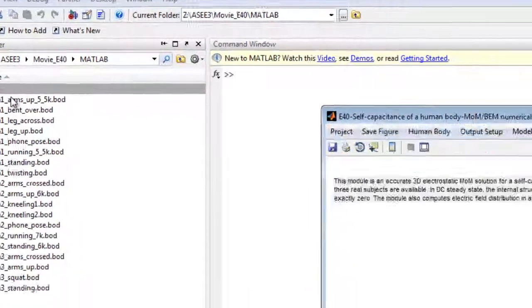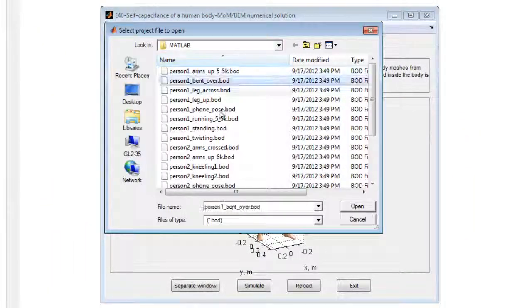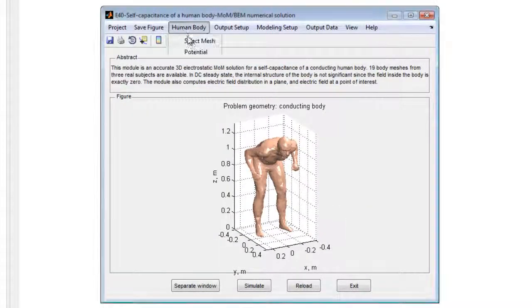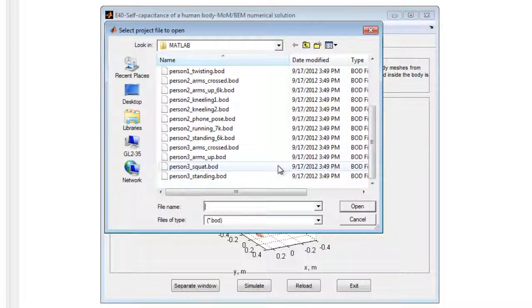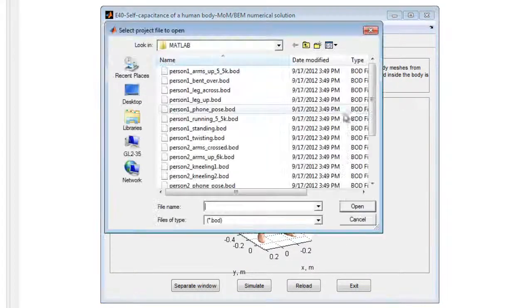It runs several simulations, addresses model results, and displays online help. To begin, run the module in MATLAB and the default geometry is displayed. Choose any body mesh from 19 available structures.